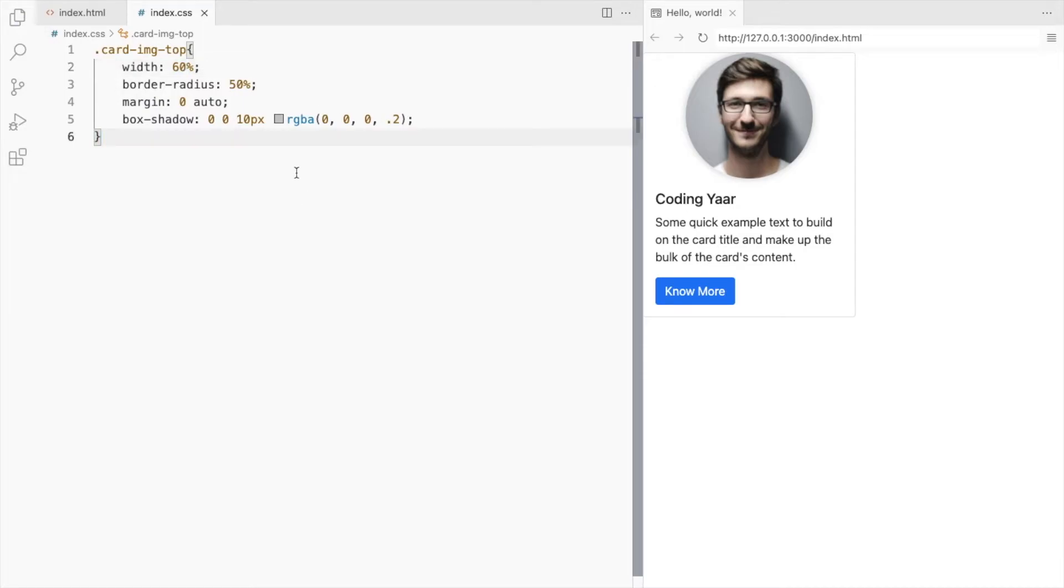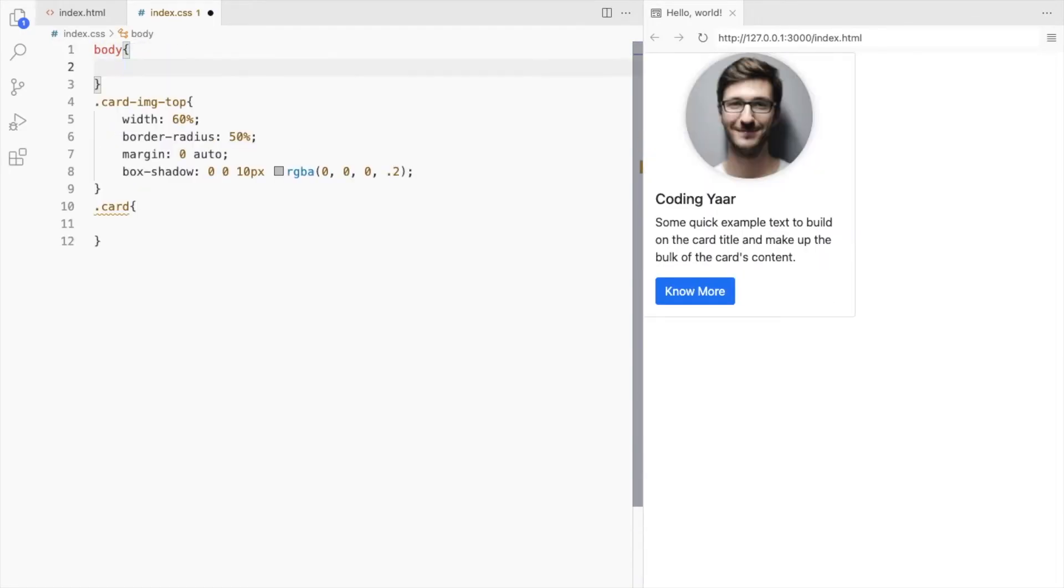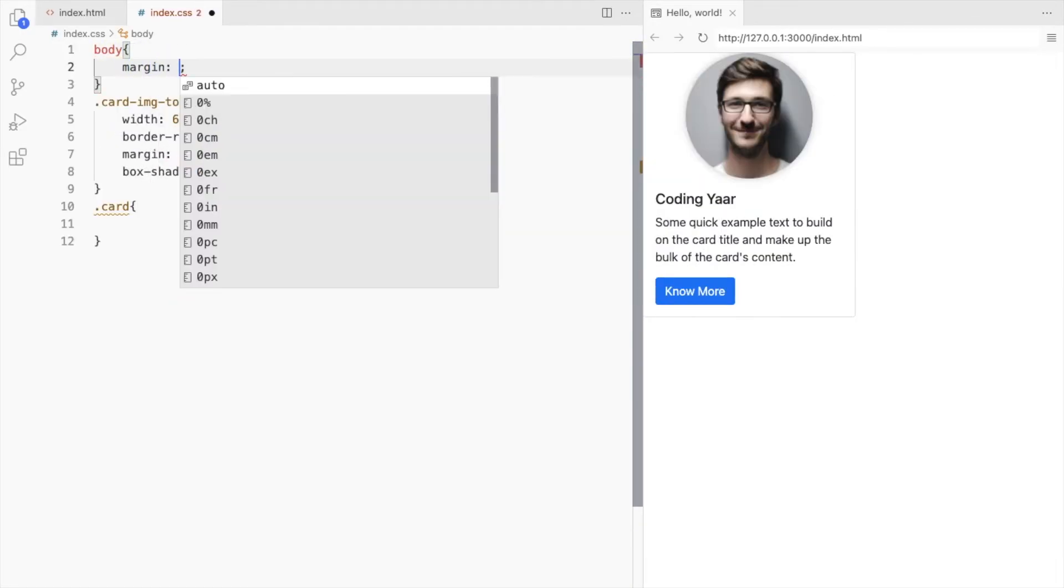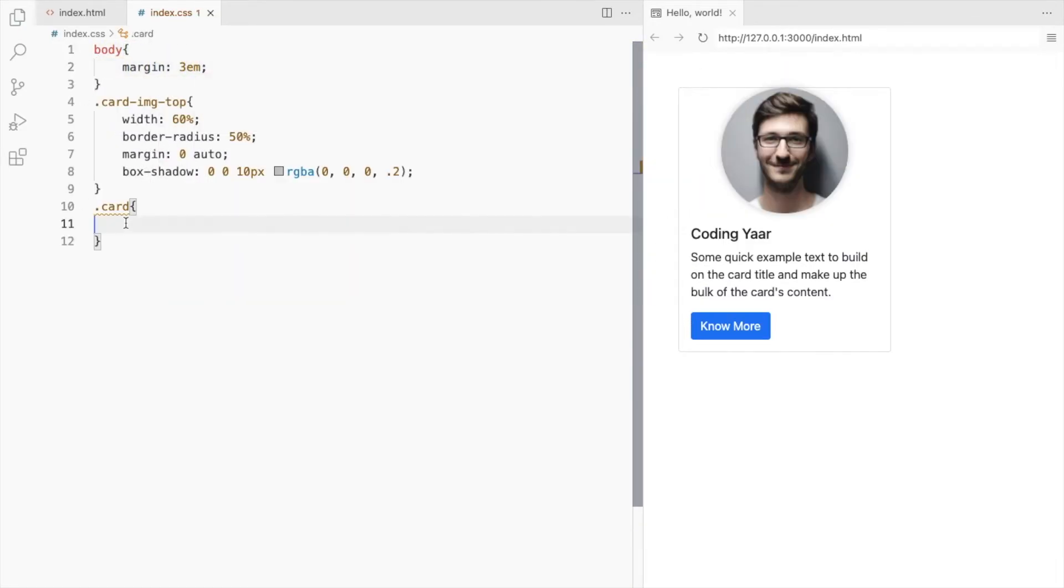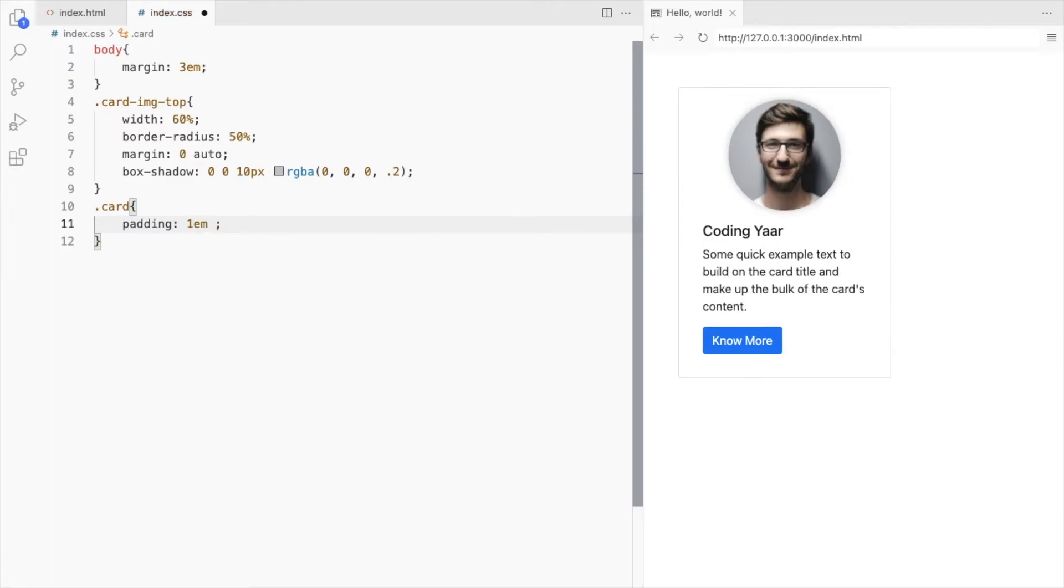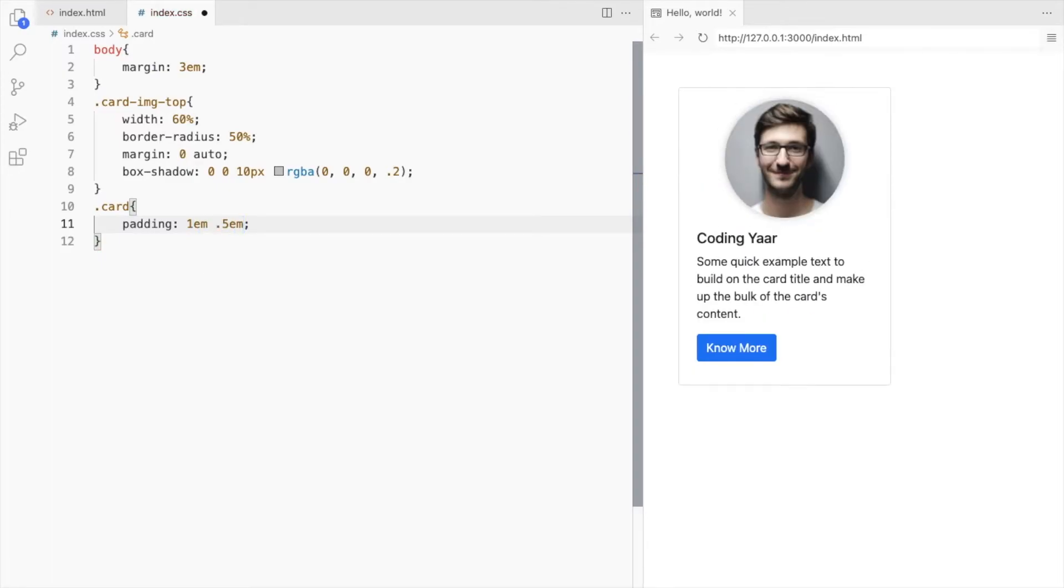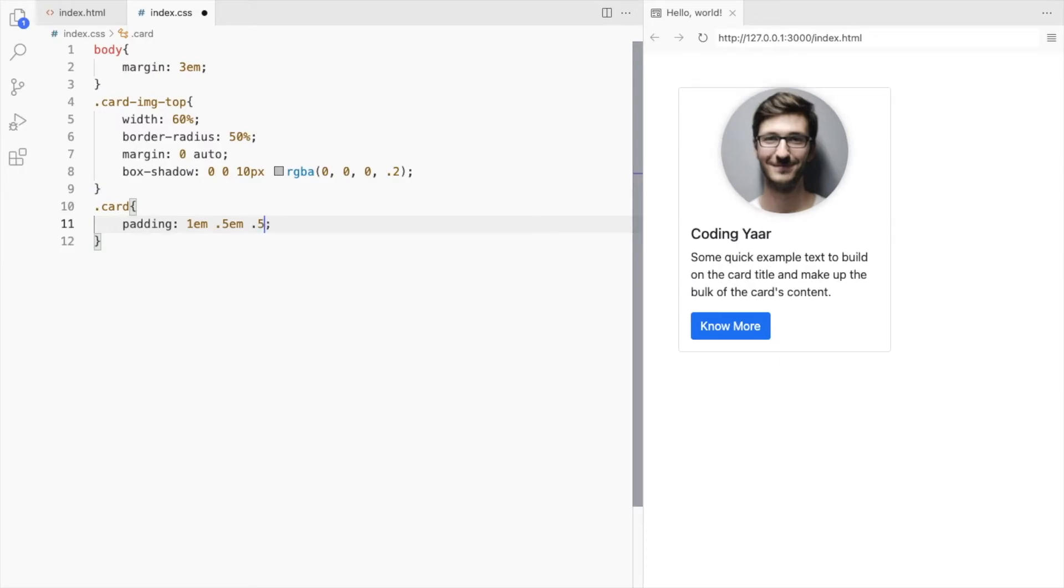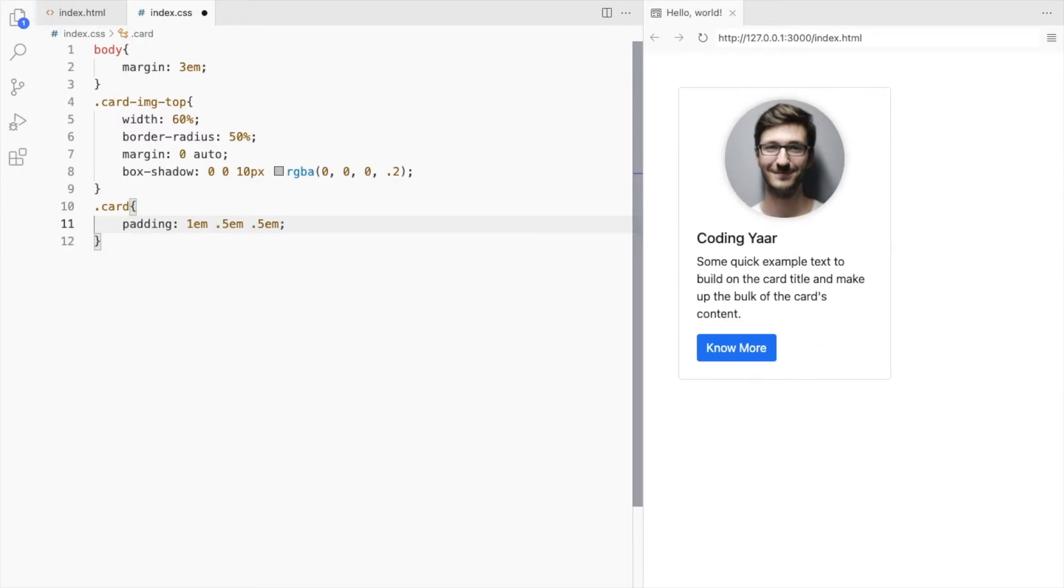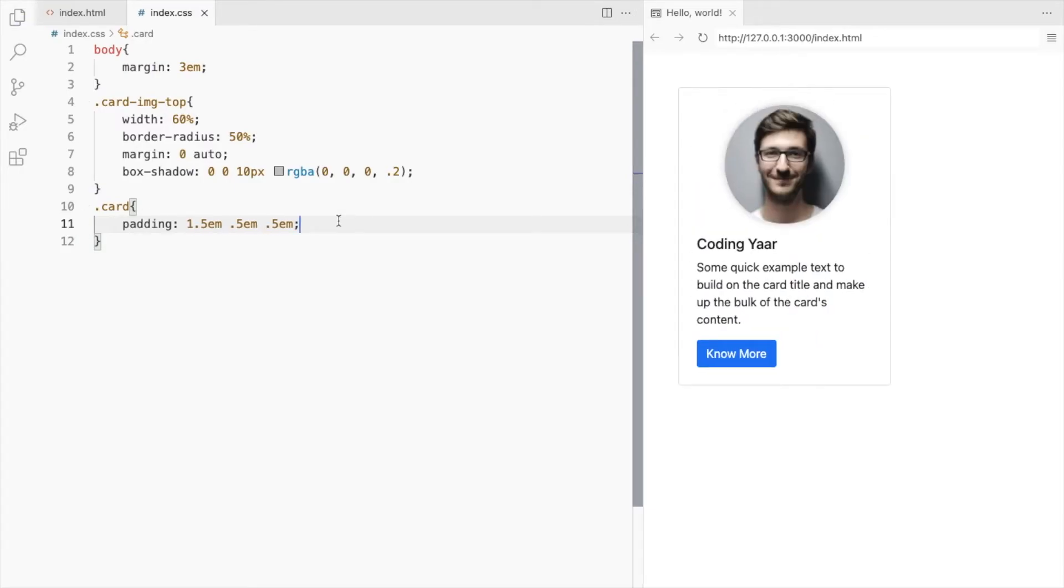Now let's style the outer card. Let me first add some margin so you can see it properly. Add some padding. Top 1em, left and right 0.5, and bottom 0.5. Let's make this 1.5. Align the text to the center.